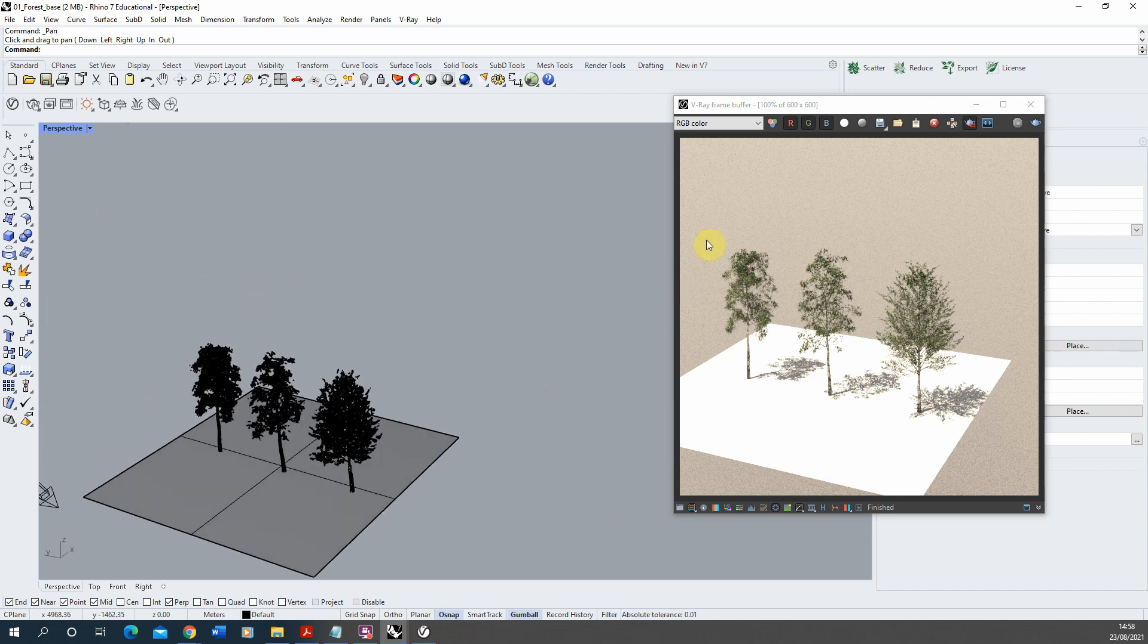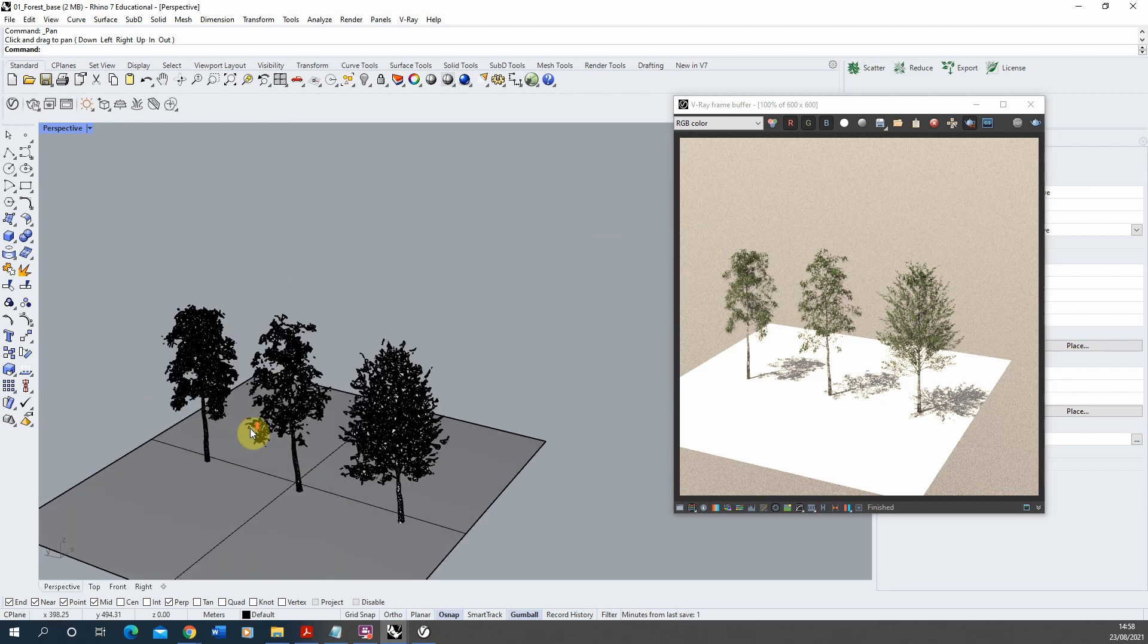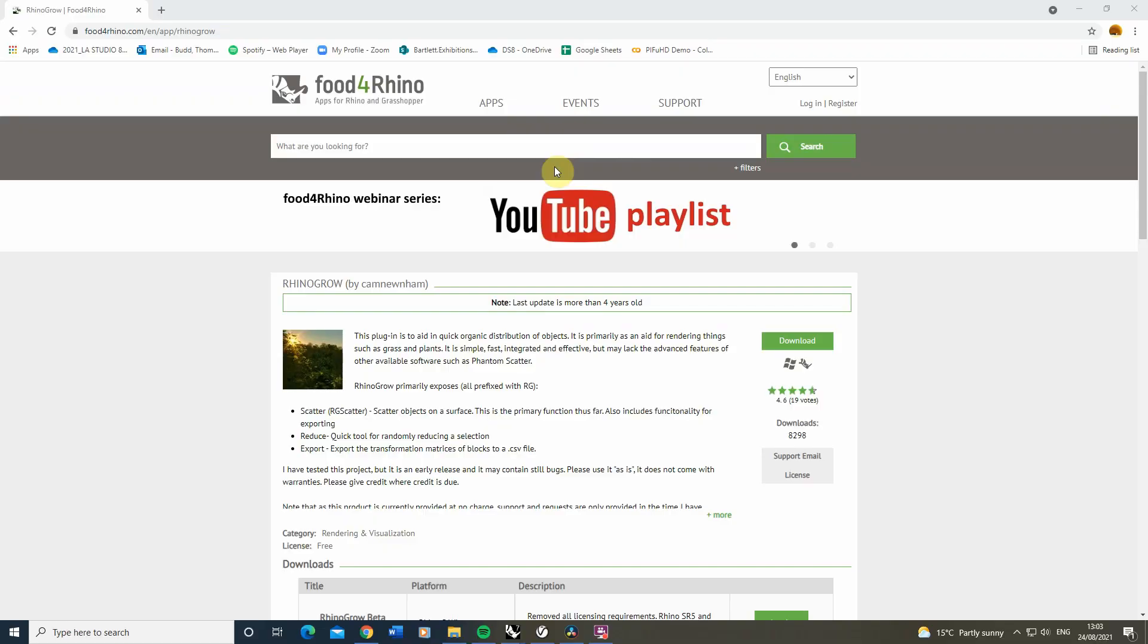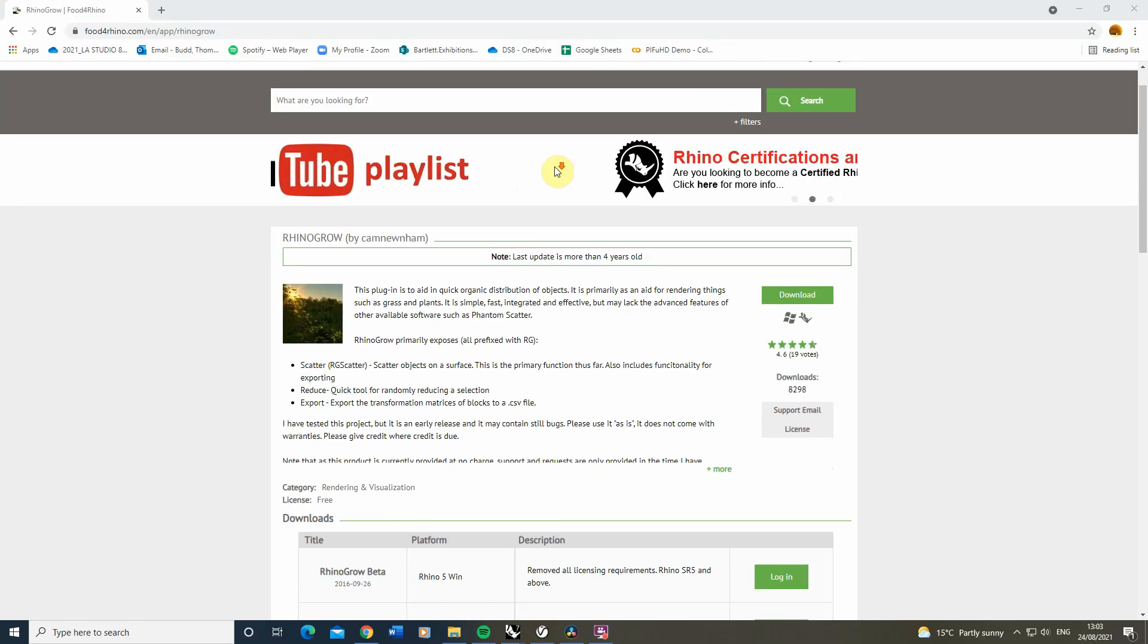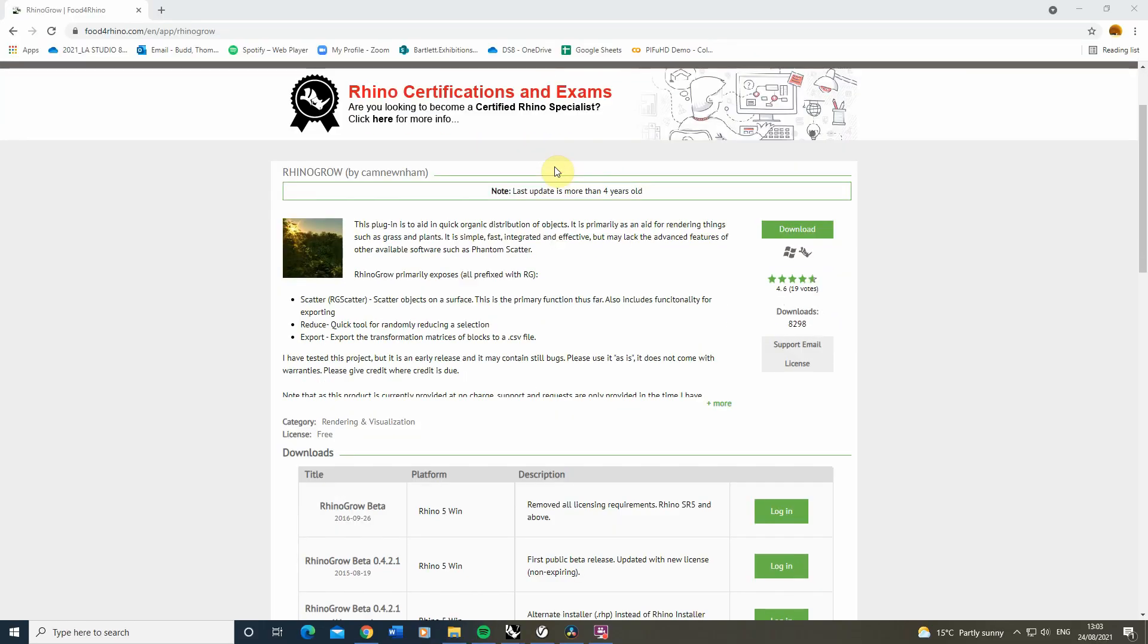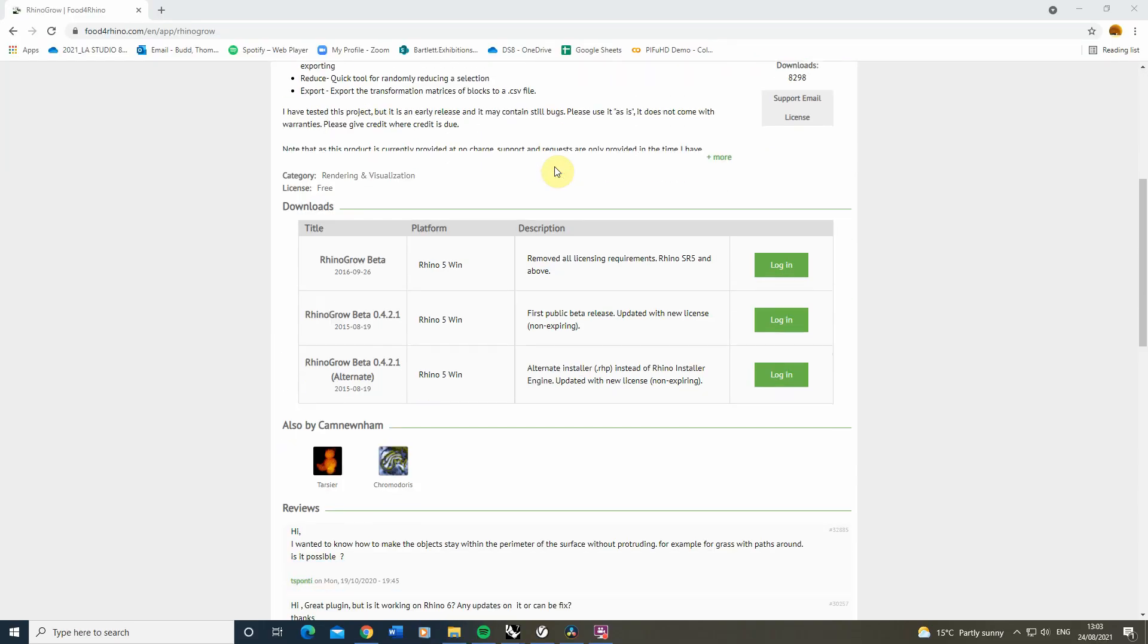Now I'm going to be using the Rhino Grow plugin to help with the scattering process of these trees. This can be found on the website Food for Rhino and I'm just going to download a version of this and install it into my file.